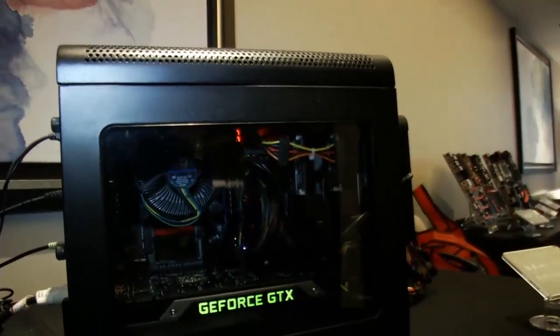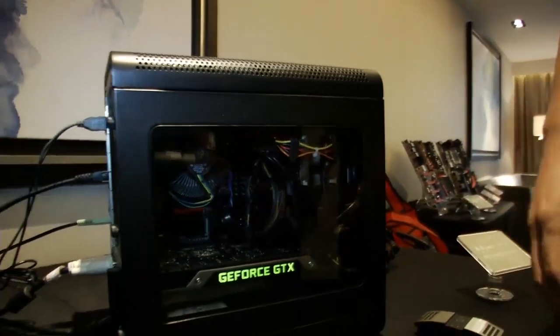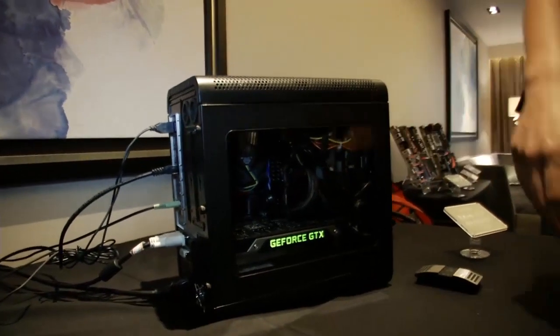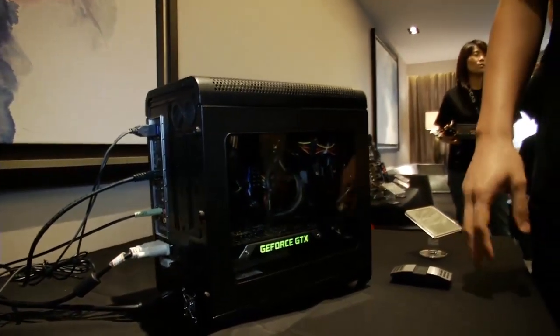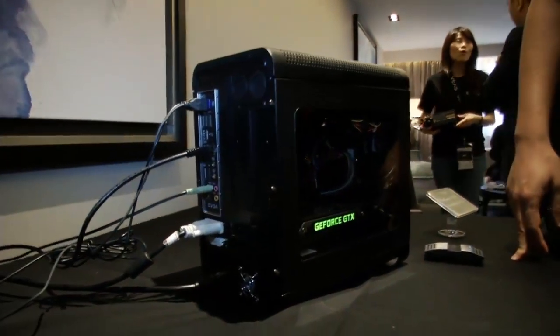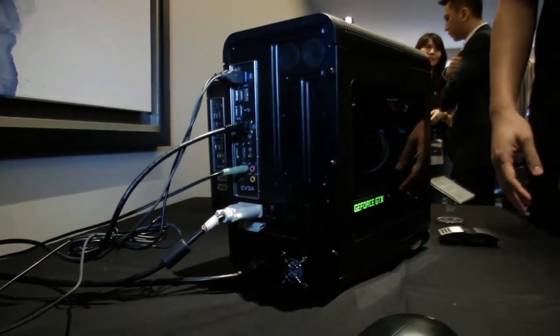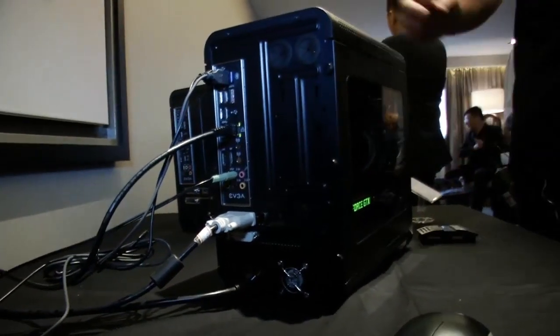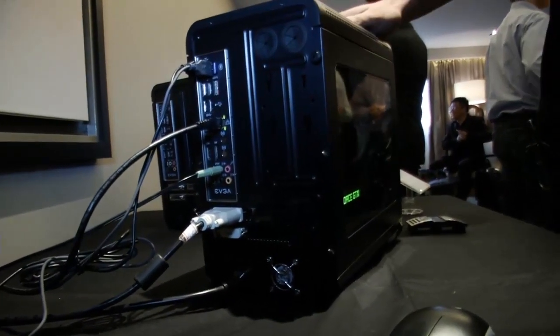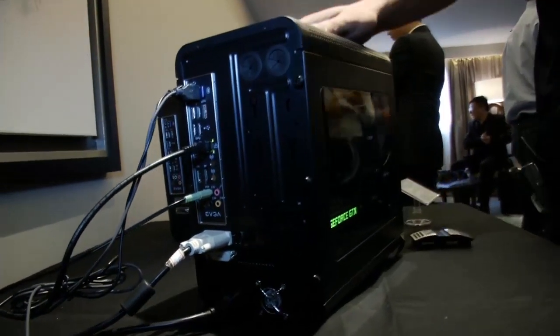You can see here we're powering a GTX Titan. It works perfectly fine. It can support two hard drives, either 3.5 or 2.5. And this chassis is coming very soon, in the middle of July.